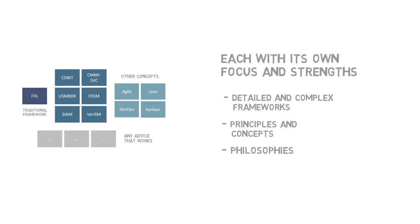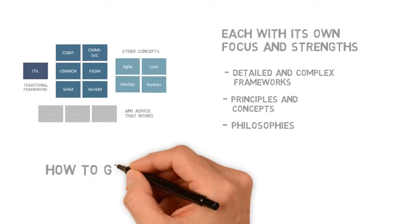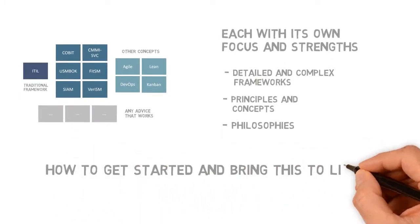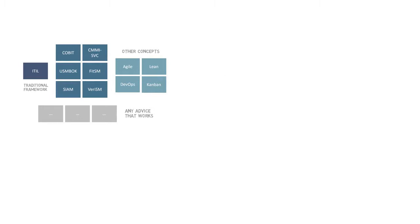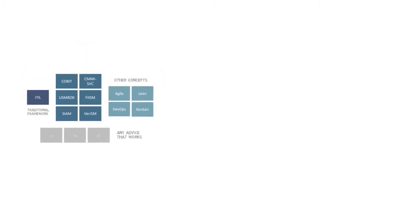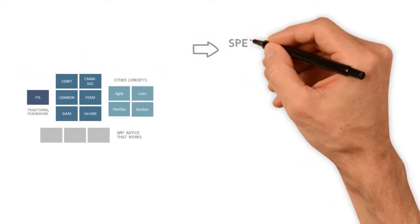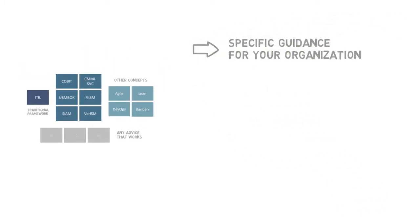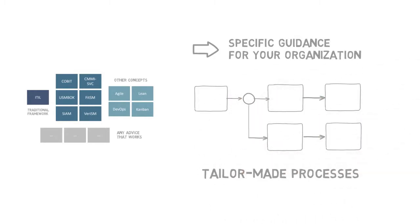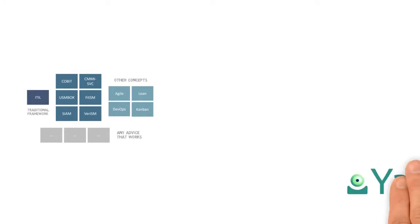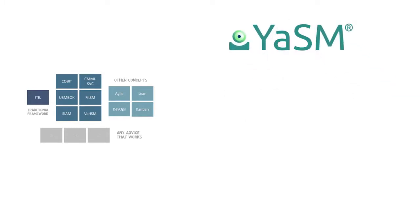Now, the question is how to get started with these concepts in your organization and bring them to life. The answer is that, ultimately, you'll need to translate the general advice contained in the frameworks and concepts into specific guidance for your organization, which typically means defining and documenting tailor-made processes. And this is where the YASM model comes into play.